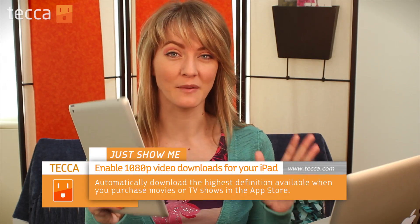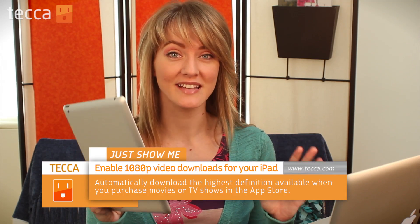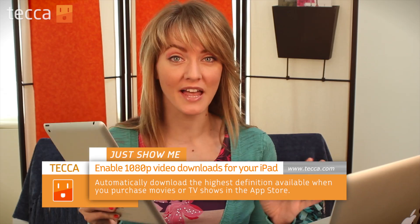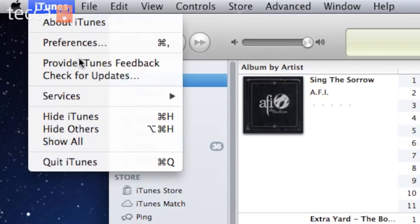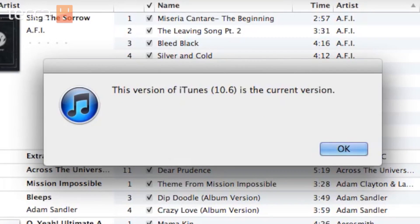The new iPad that was just released has the capability to play 1080p video — it was never available before — but you have to enable it in iTunes to get it to work. Before we get started, you want to make sure that you have the most recent software installed on both iTunes and your iPad. You'll need iTunes version 10.6 or higher to see this option.